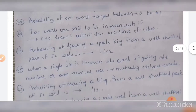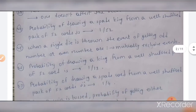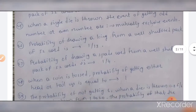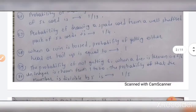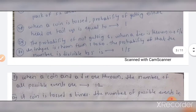Probability of an event can be expressed as a ratio, in percentage, or in proportion. The twenty-third MCQ: two events are said to be independent if one doesn't affect the occurrence of the other. The twenty-fourth MCQ: probability of drawing a spade from a well-shuffled pack of 52 cards — the answer is 1 by 4, not 1 by 52. When a single die is thrown, the event of getting an odd number or even number are mutually exclusive events. Probability of drawing a king from 52 cards is 1 by 13.